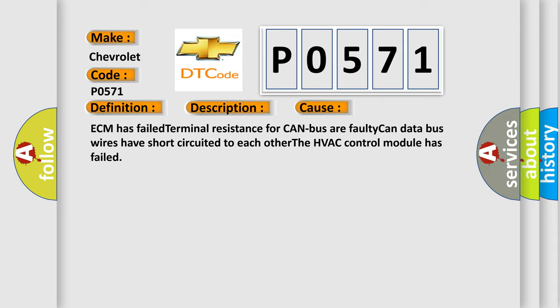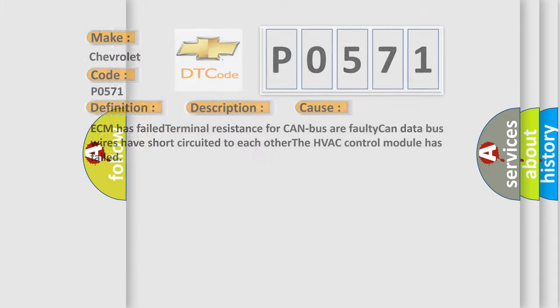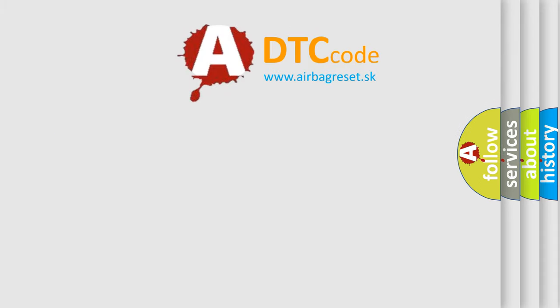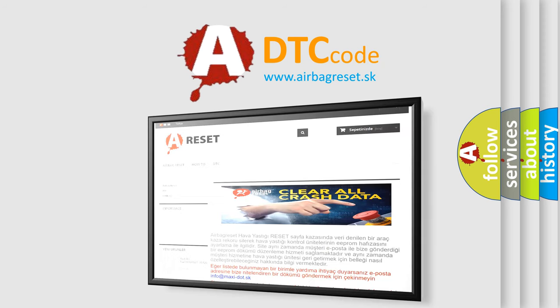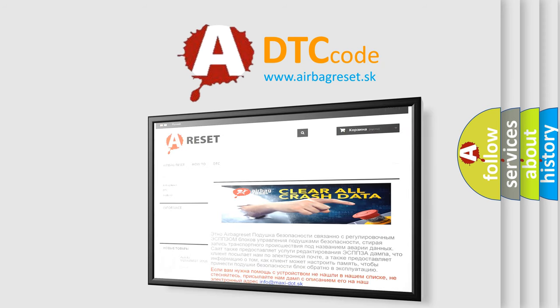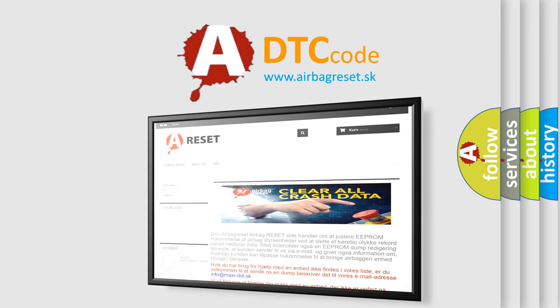The Airbag Reset website aims to provide information in 52 languages. Thank you for your attention and stay tuned for the next video.